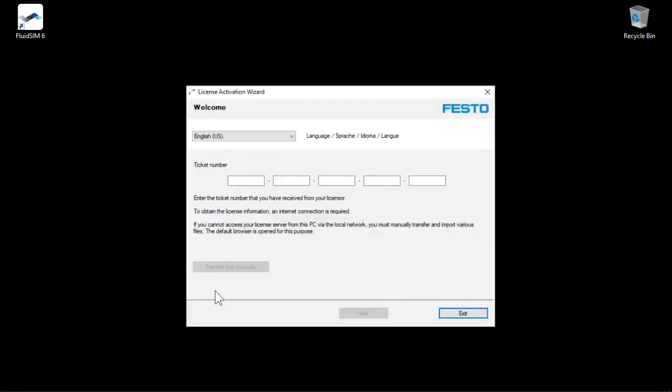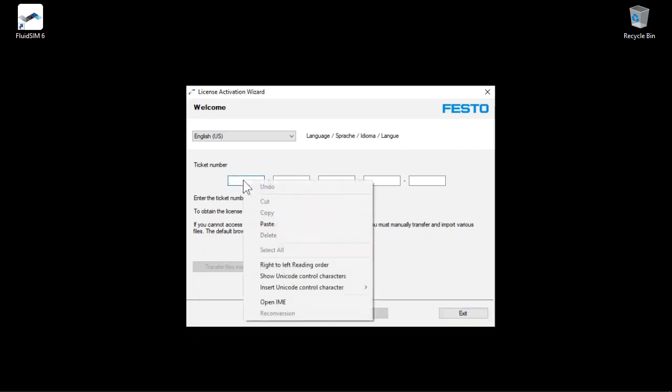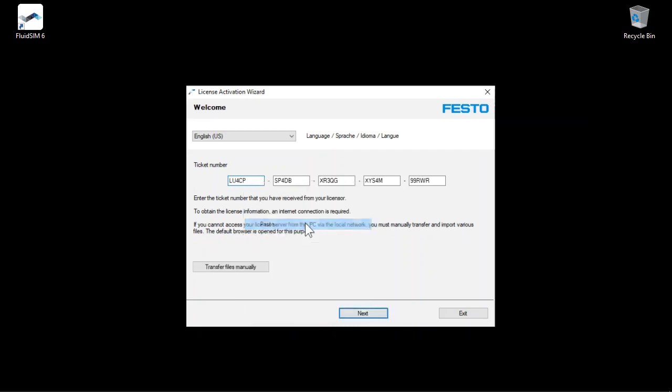When you purchased FluidSIM, you received a ticket number from Festo. The associated license information is stored in the cloud at Festo. Enter the ticket number in the corresponding fields. The easiest way is to paste the ticket number from the clipboard into the first field. The ticket number will be automatically distributed to the appropriate fields. Click Next.